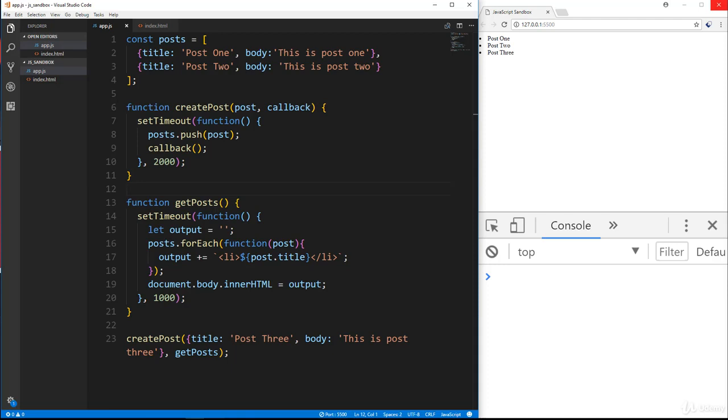All right guys, so in this video we're going to talk about promises, which are part of the ES6 standard and an alternative to callbacks, an alternative way of handling asynchronous operations. And they're called promises because while they're handling asynchronous operations, they can promise to do something when that operation is finished.